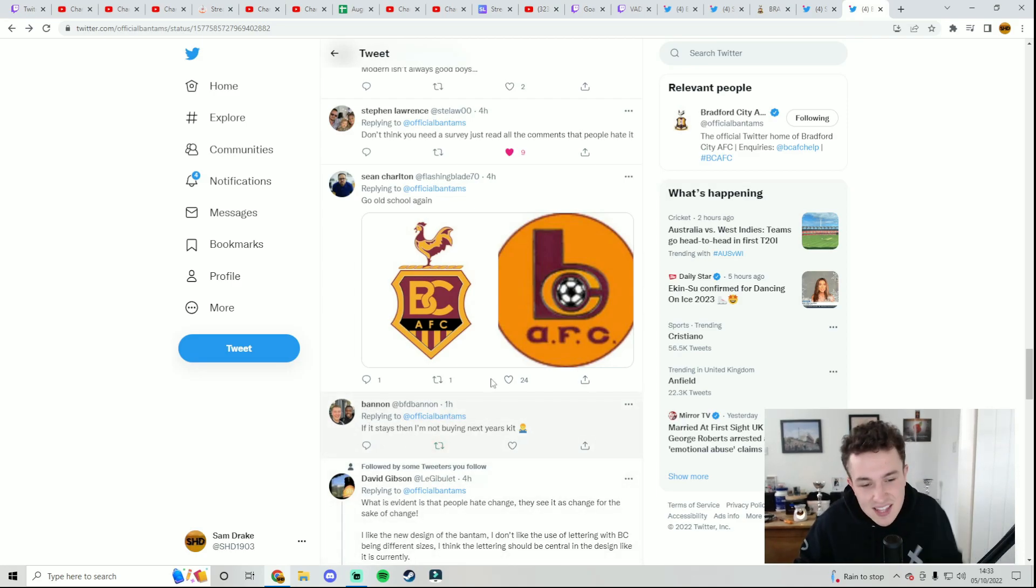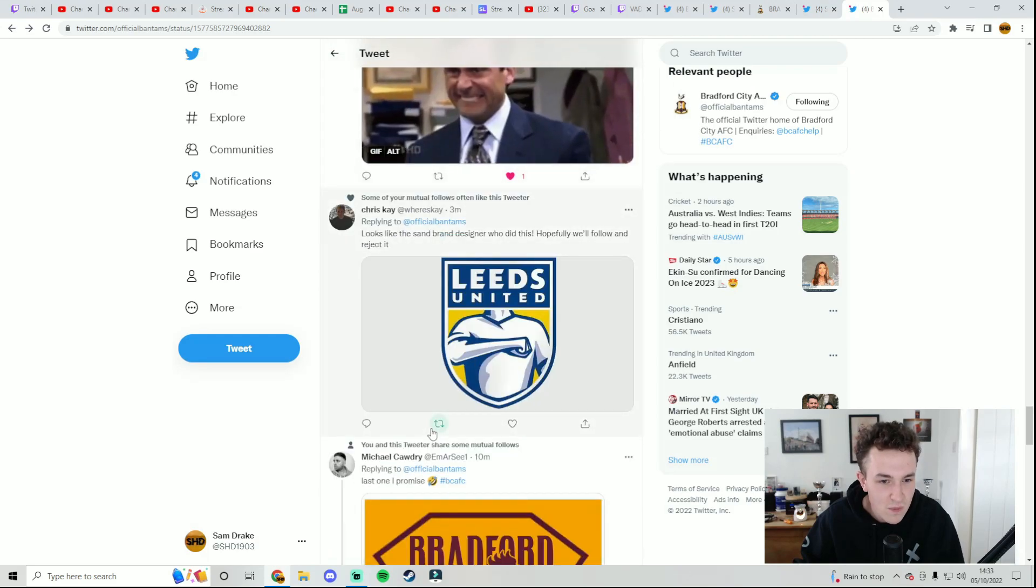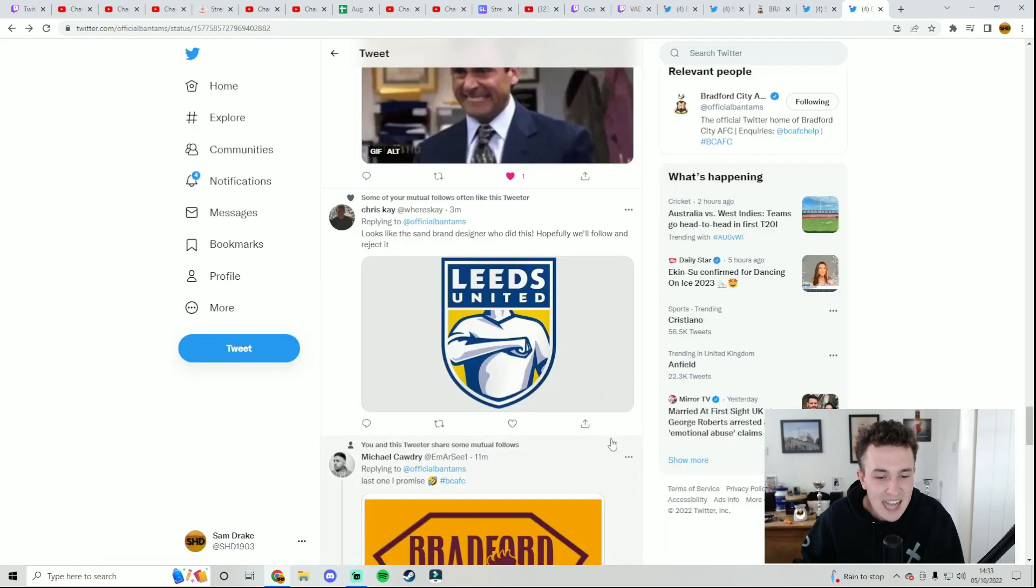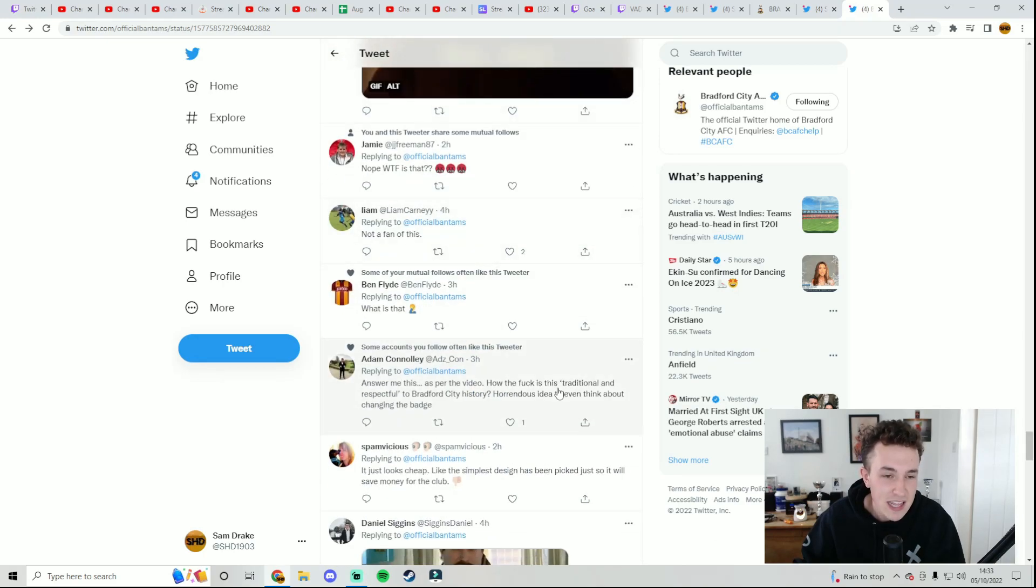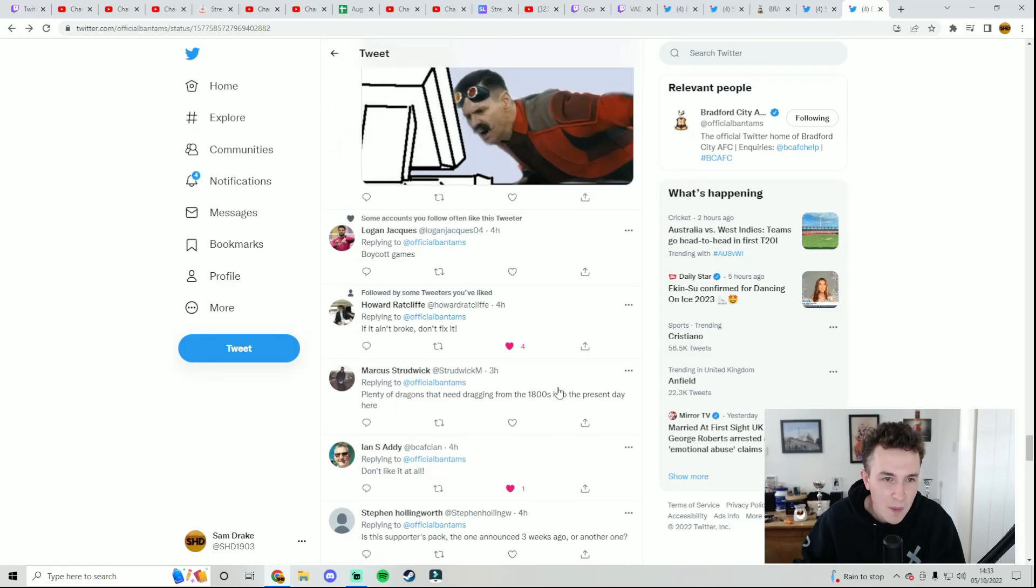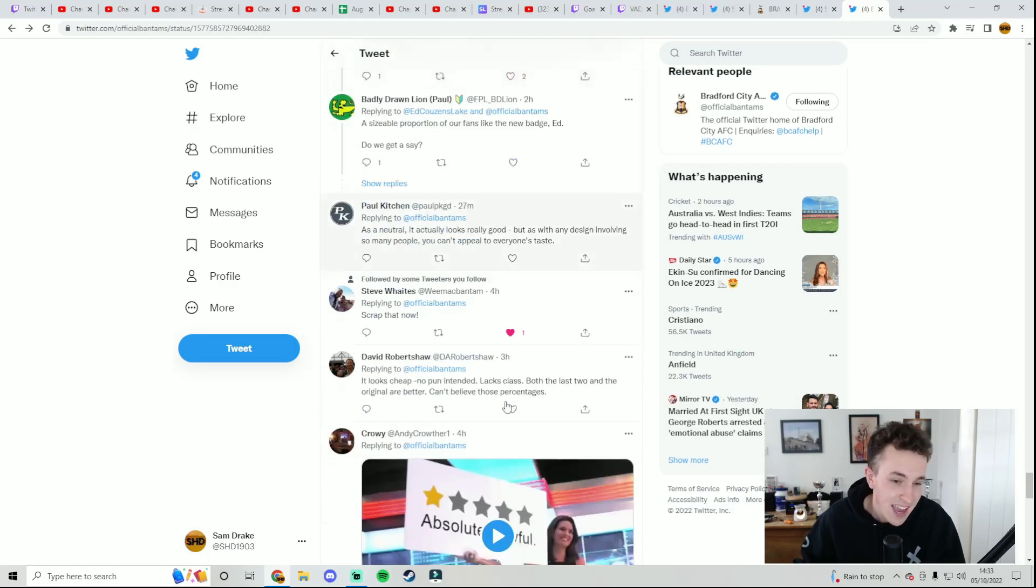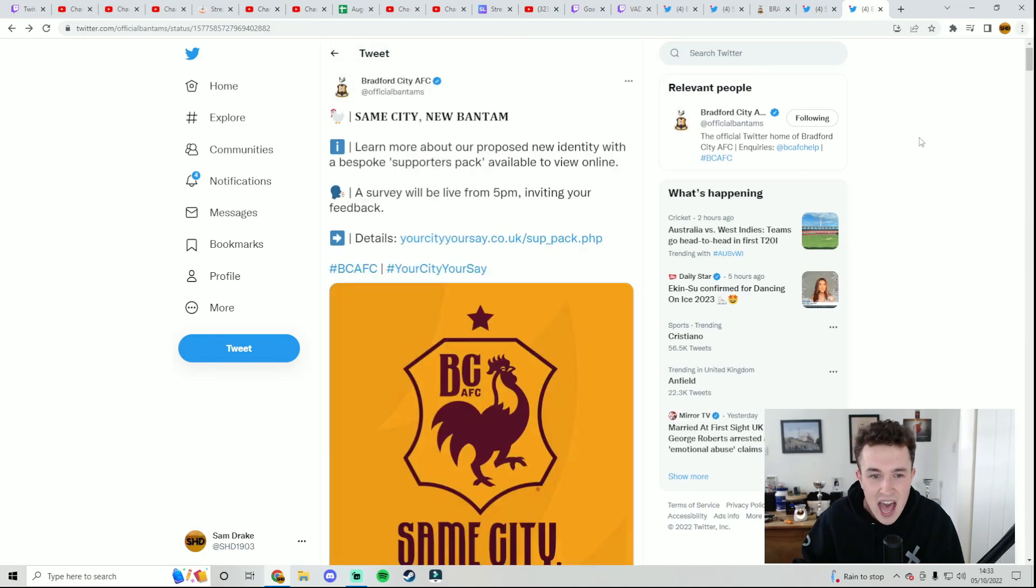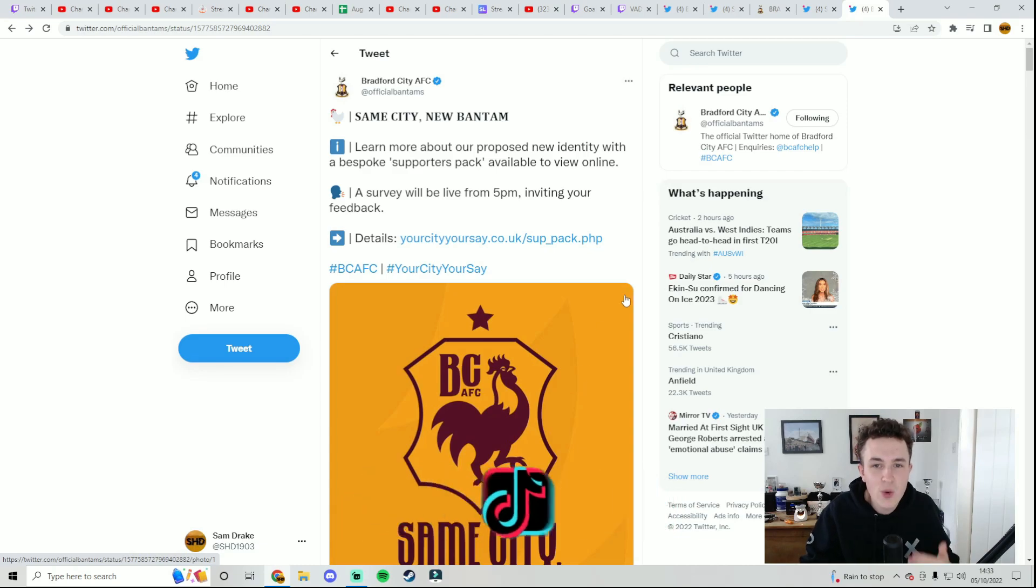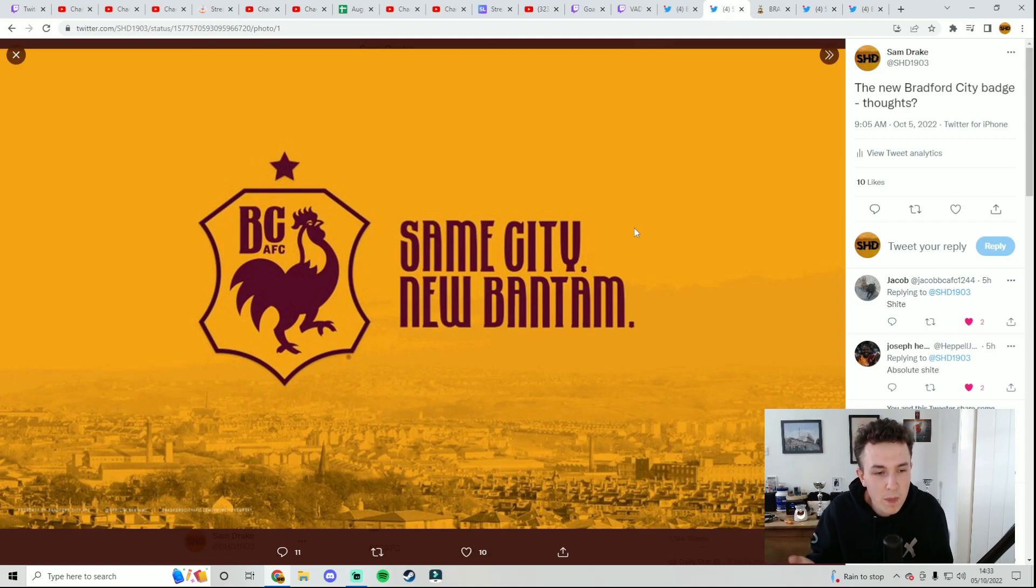Some people say that if that stays they're not buying next year's kit, they want the tweet to be deleted. It also did get compared to the Leeds United badge from a few years ago when that quickly got shipped out. I can't see this badge staying to be honest with you. A lot of people certainly not happy. It's not that bad but it's not for me personally. I don't really like it and I'll be interested to see whether they stick with the current badge or try and redesign something else. I can't see this badge staying.